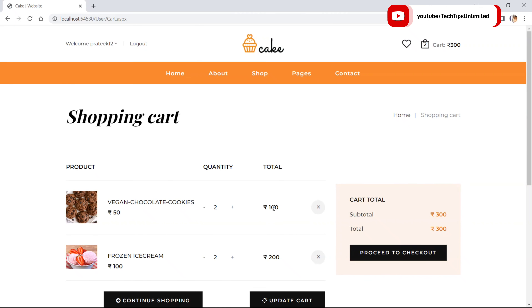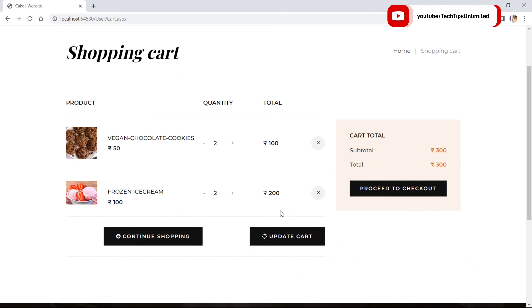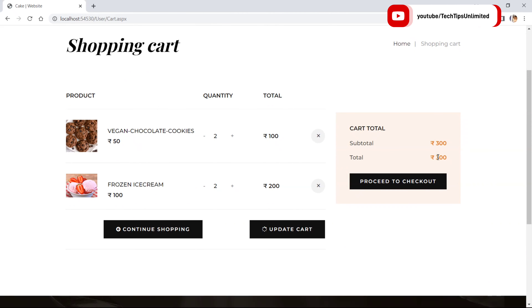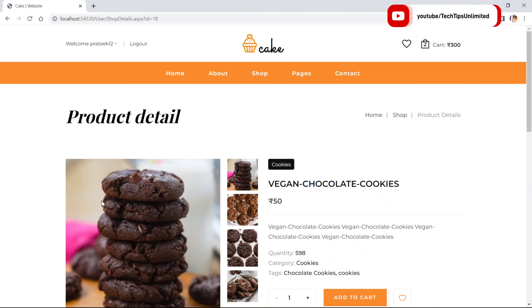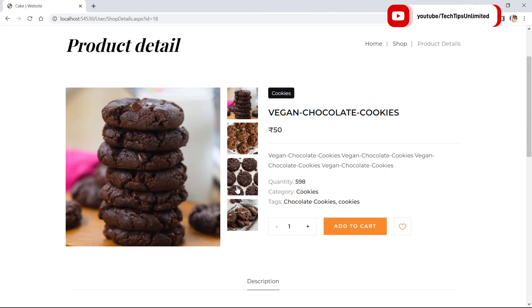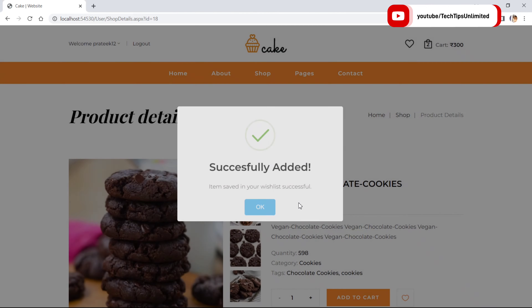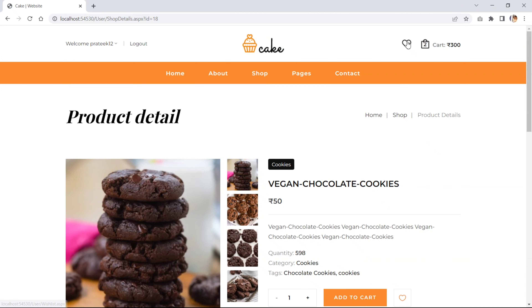This time the quantity of that item will increase — previously it was one, now it is two. The price also gets increased, and the actual total price is also increasing. We can click on the item to see the details of that product. Let's add this item to the wishlist.